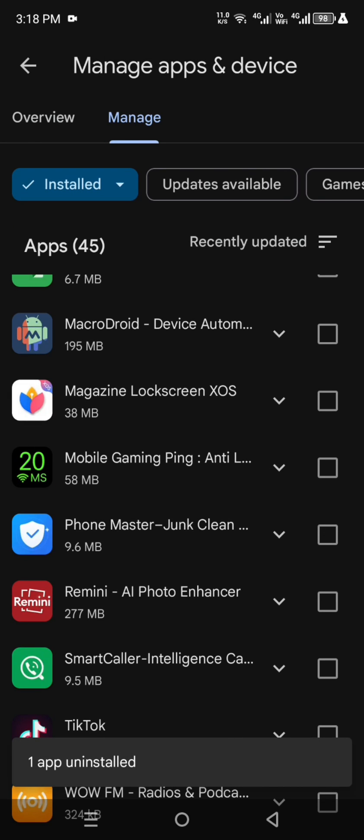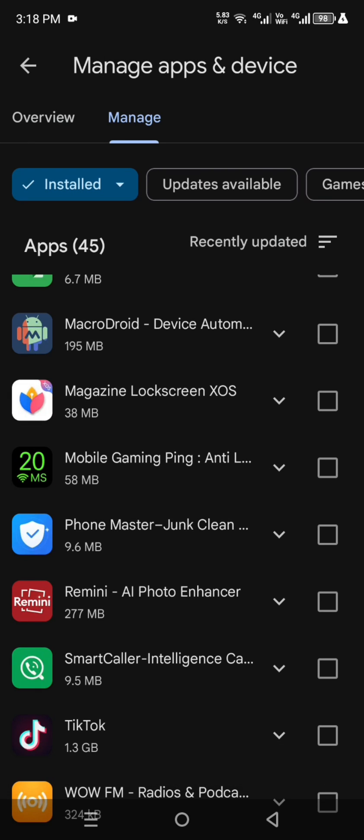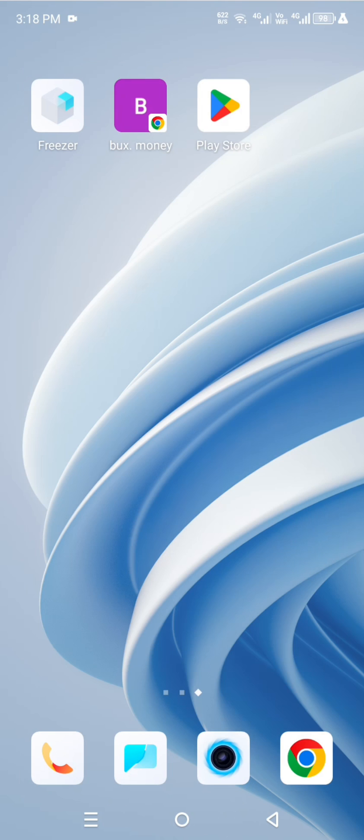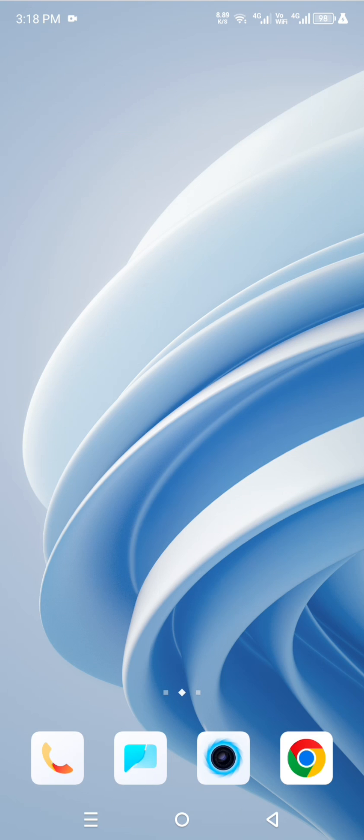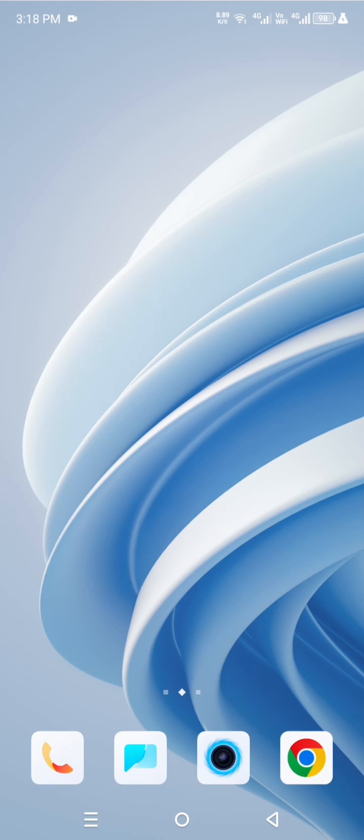After clicking, your app is uninstalled. So like my video, share my video, and subscribe my channel. So I meet you in next video.